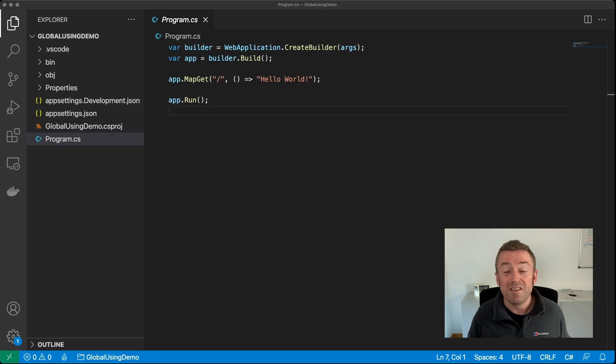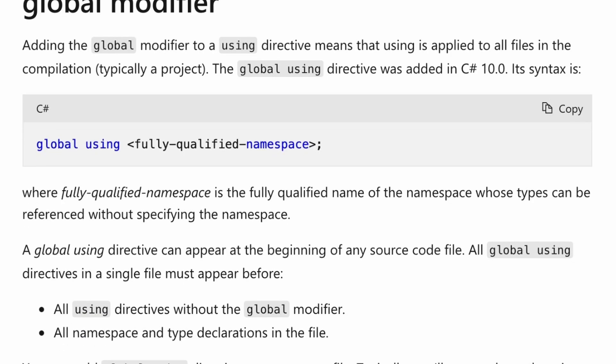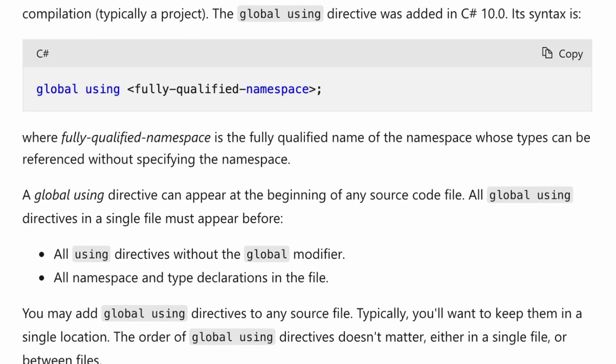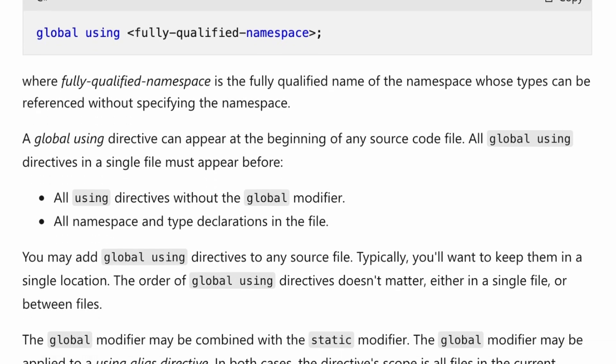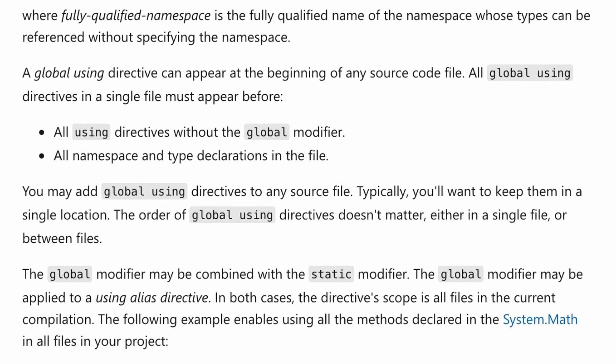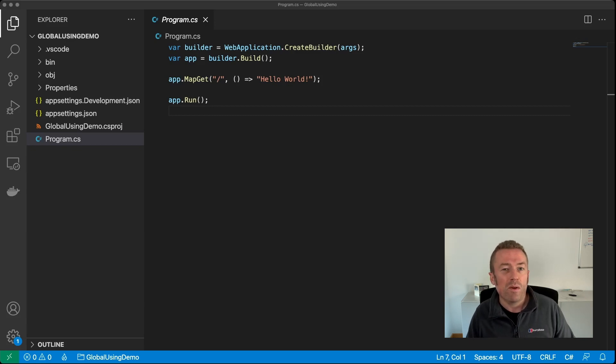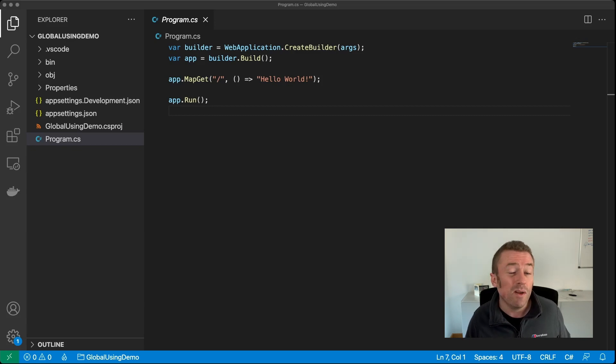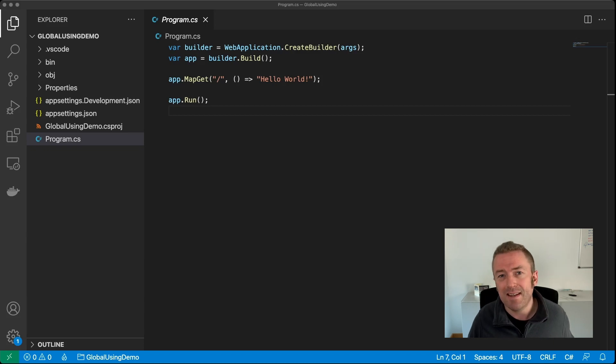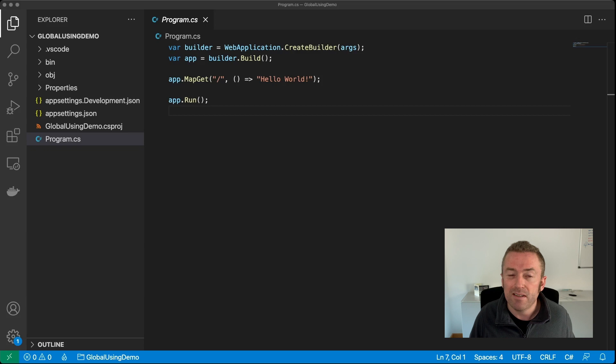So where are they? Well, C# 10 introduces a feature called global usings, and these do pretty much exactly what they say. They're a using statement that's global. You can specify them once in your project, and then every file will have that namespace imported automatically without having to specify it again. And in .NET 6, the SDK automatically adds a set of these global usings for you. And these are called implicit usings.